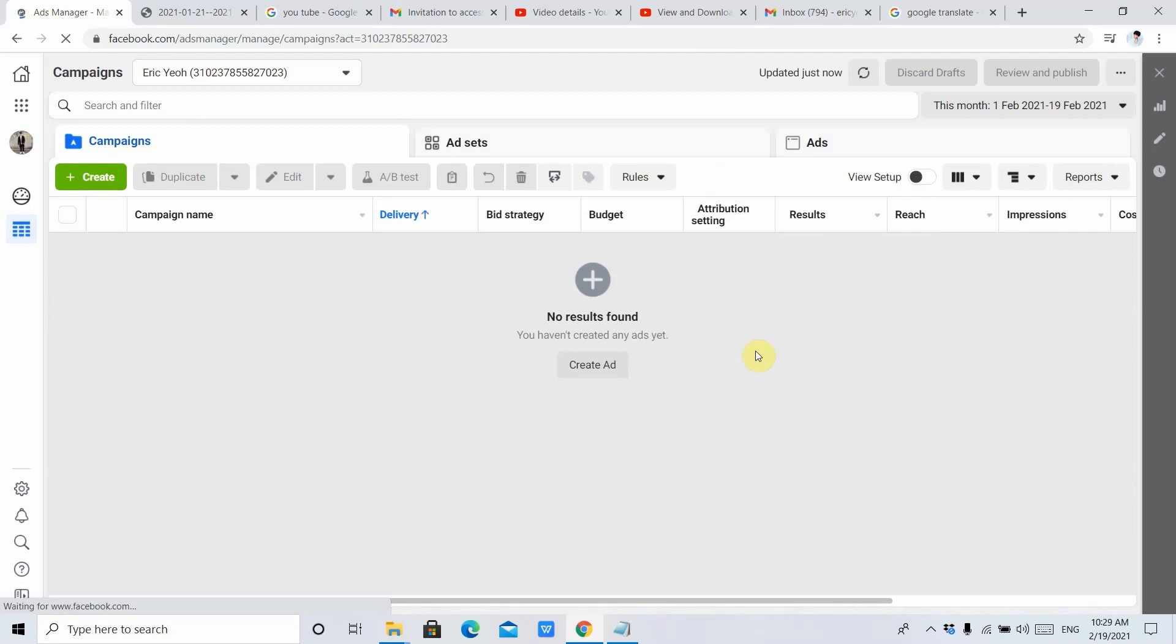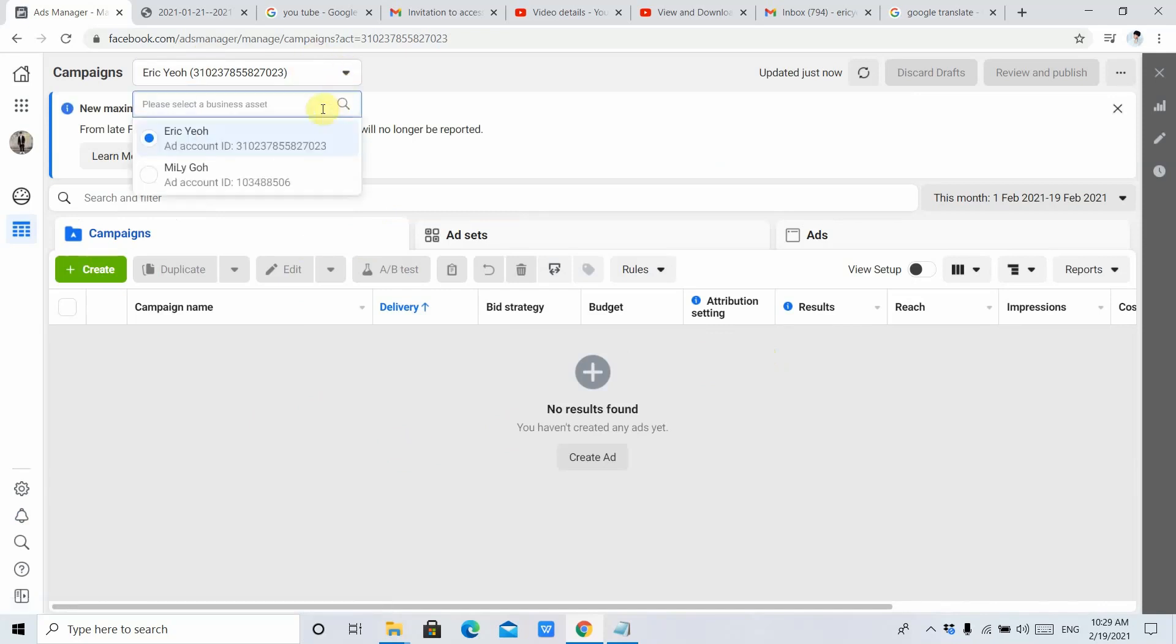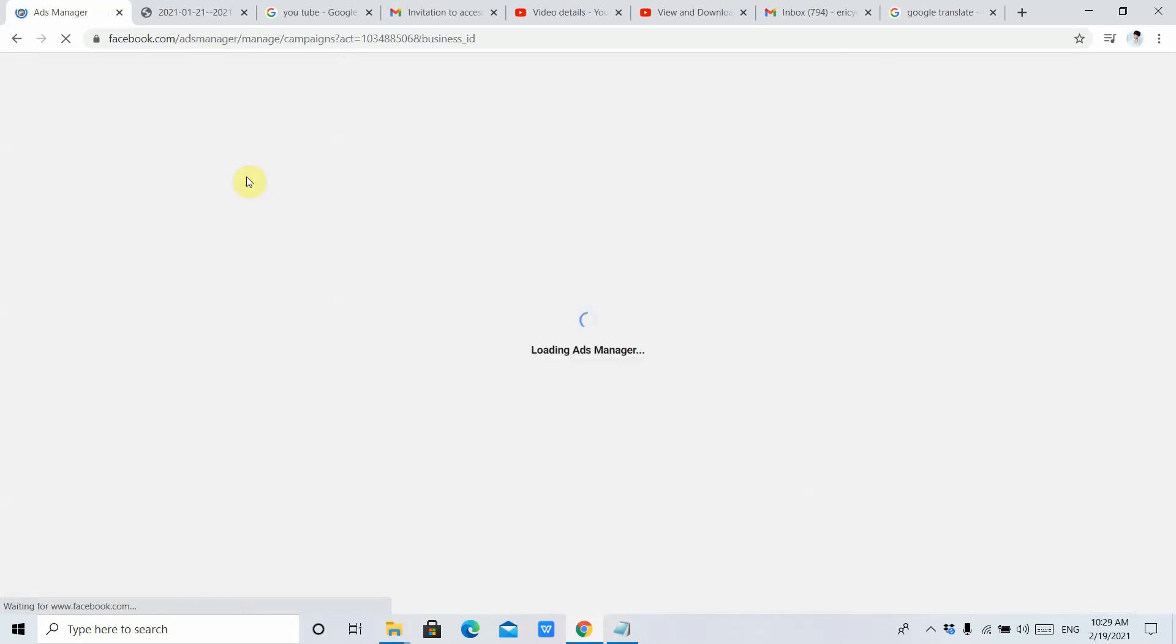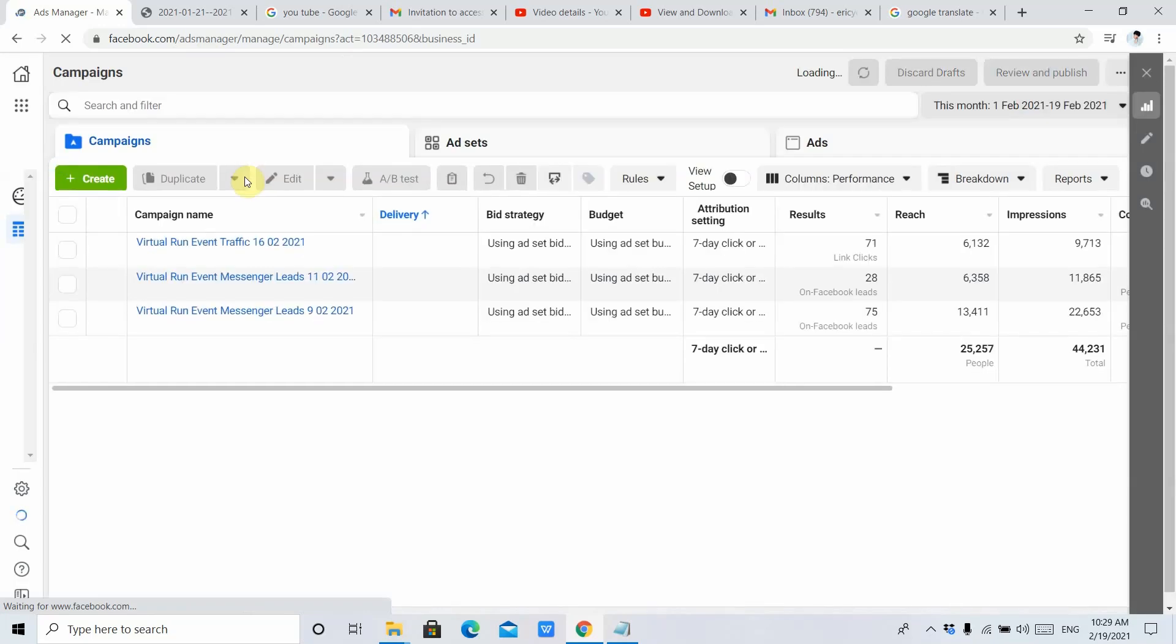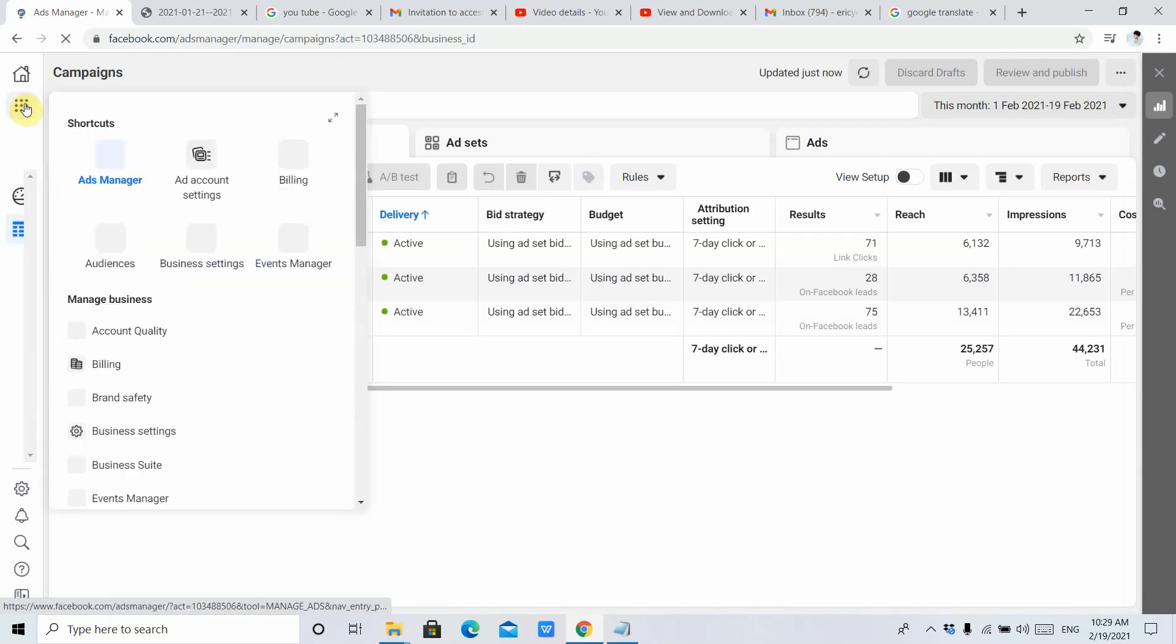After that, because this account did not run any ads, I need to find an active account that has run ads. Afterward, you just need to click the menu, then click Billing.